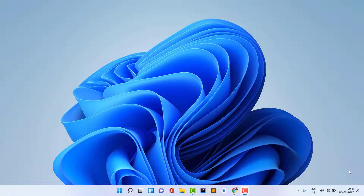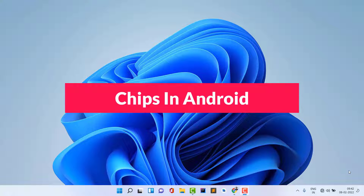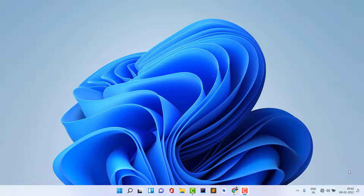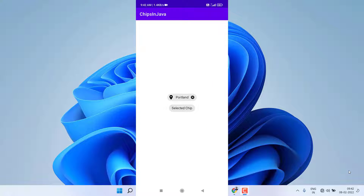Hello guys, welcome back to Tech Projects. In this video we are going to see how to create chips in Android Studio. This is not eating chips — we are going to create a different thing in Android. You may have seen these things in lots of applications but may not know the name of this component. I'll show you a demo of what we are actually going to create.